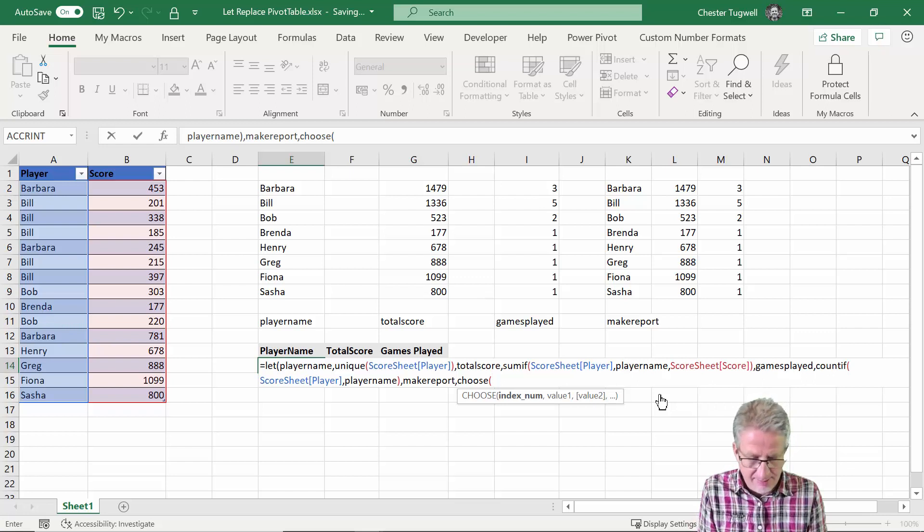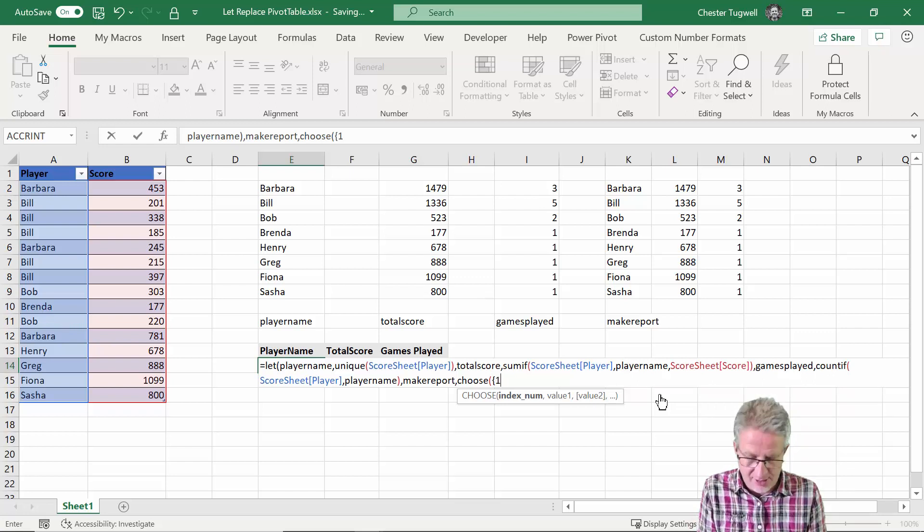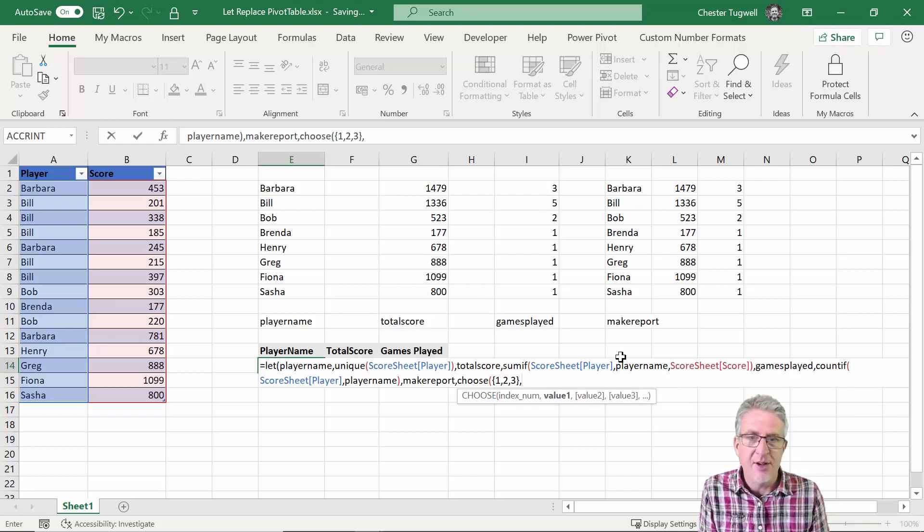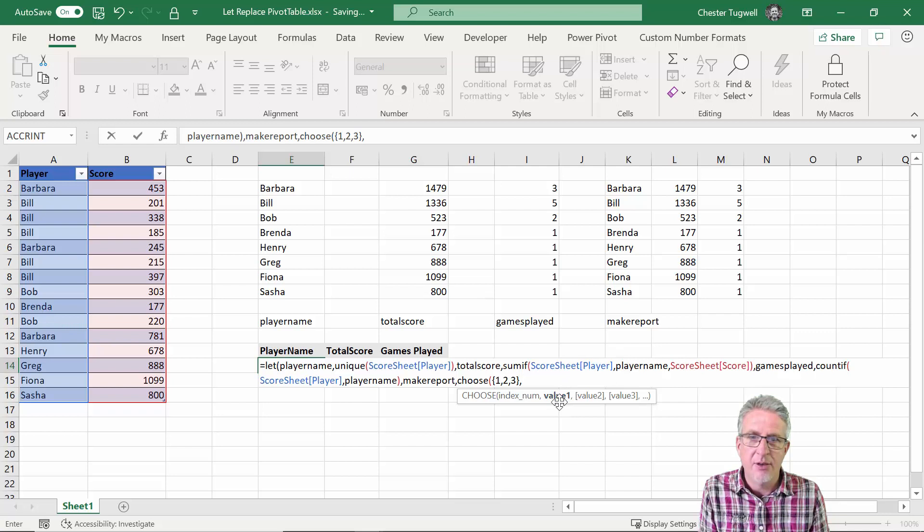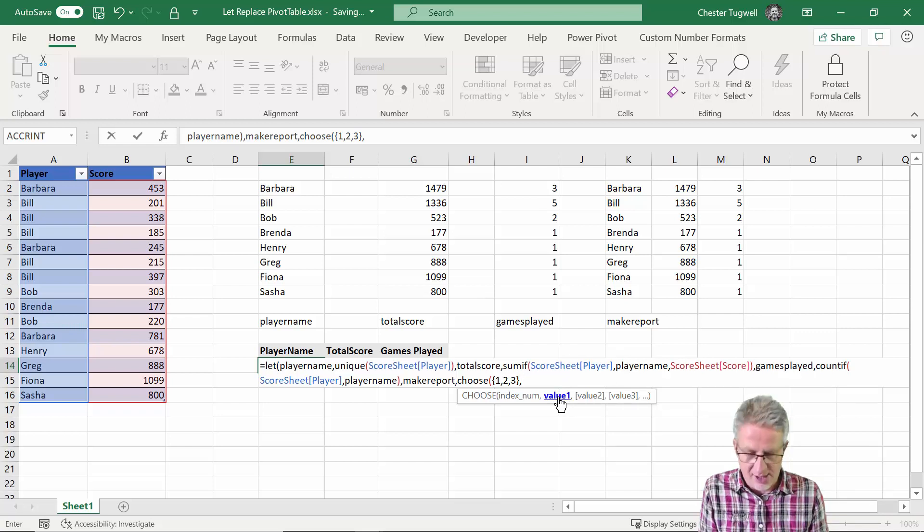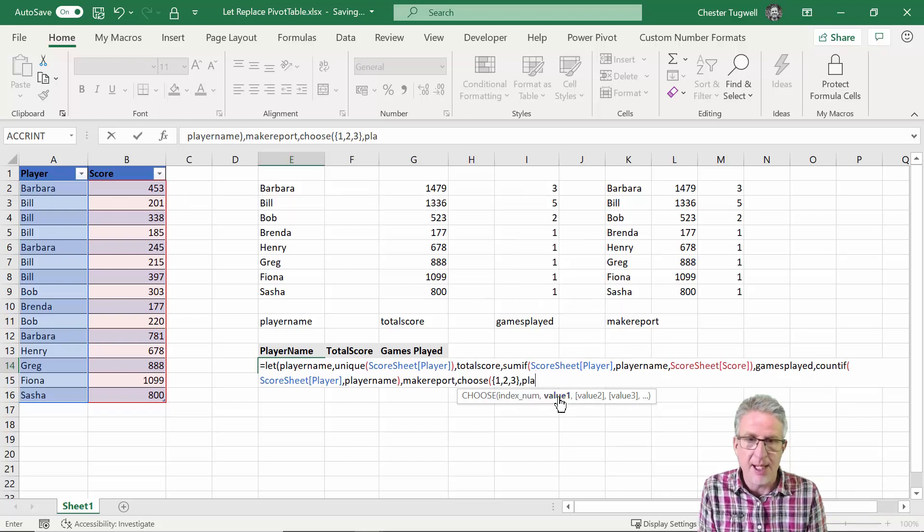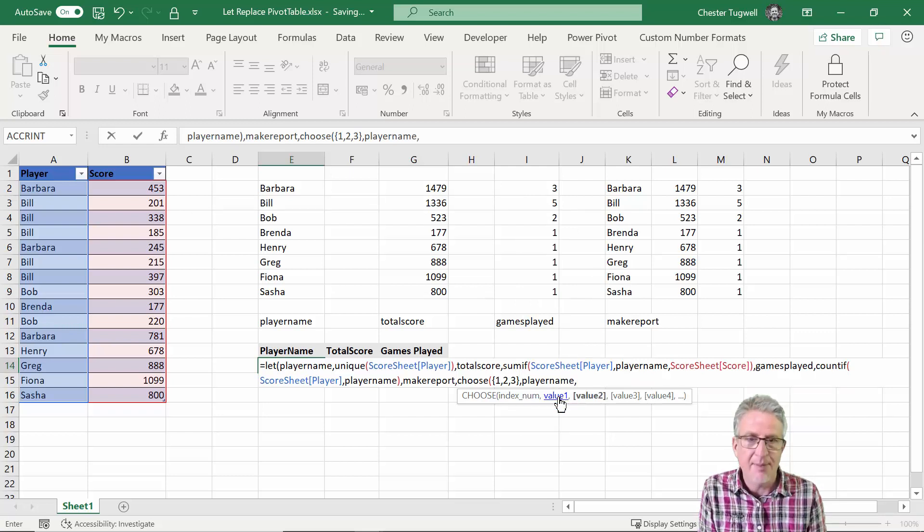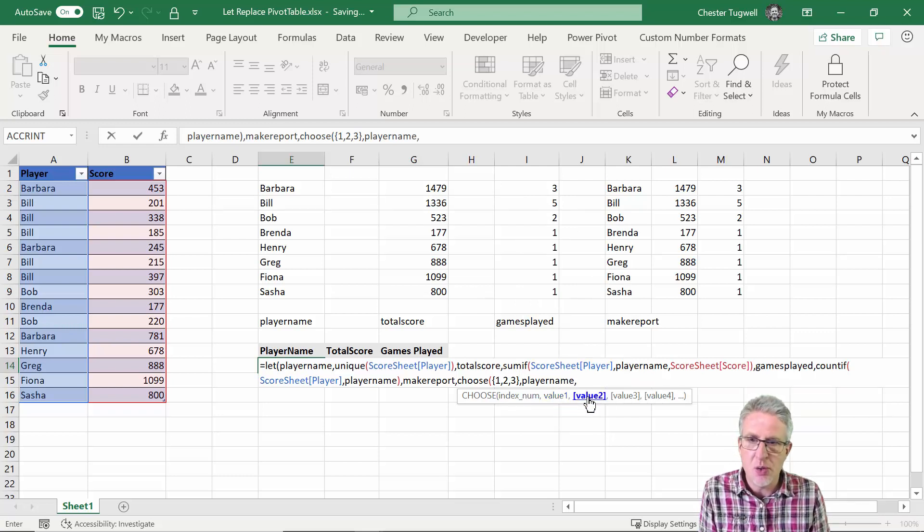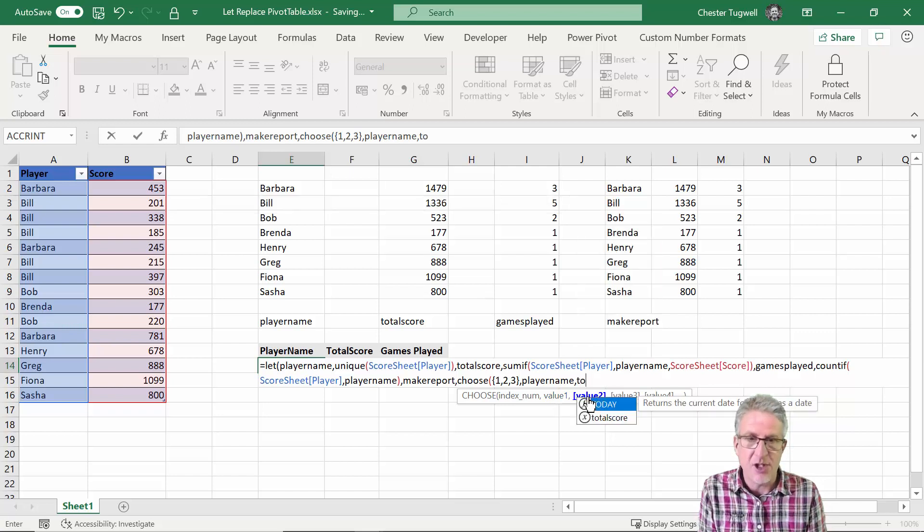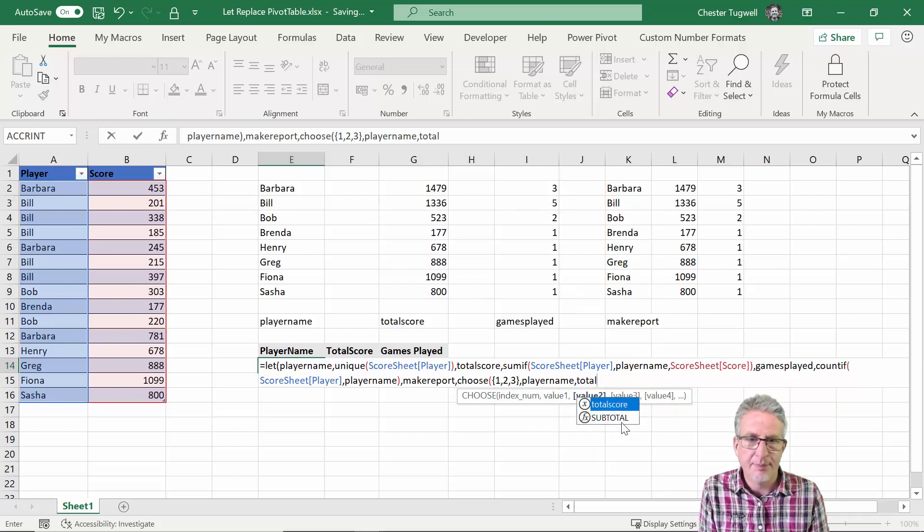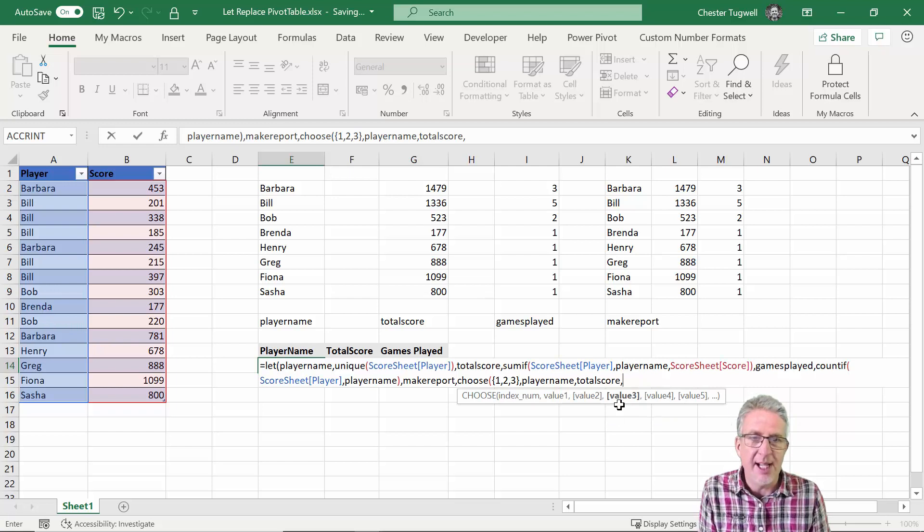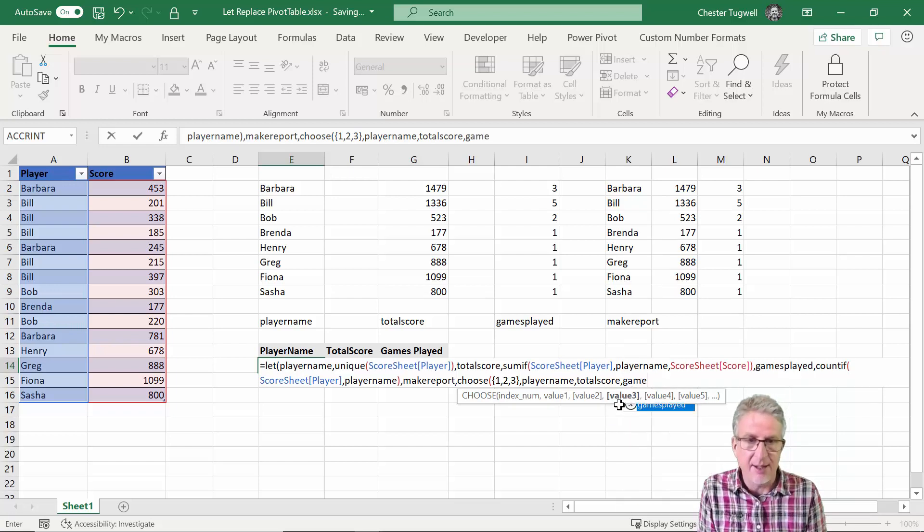And if you remember what I did is in brace brackets I wrote one comma two comma three. And then I'll specify value one, so value one is going to be player name. Value two is going to be total score. Value three is going to be games played.